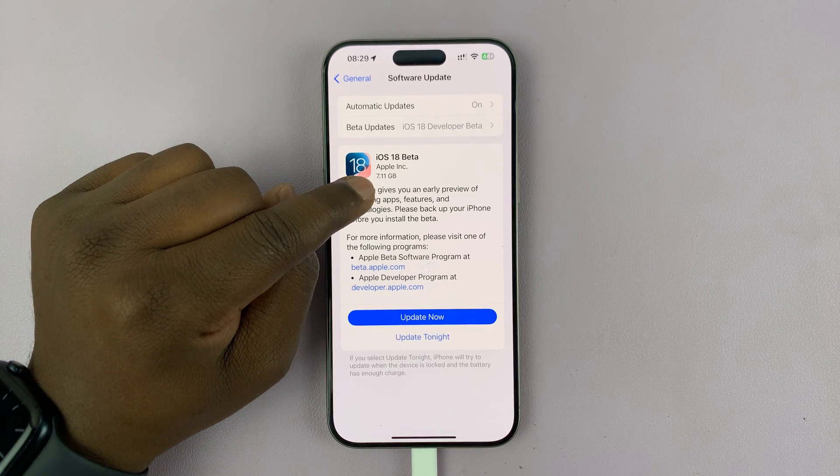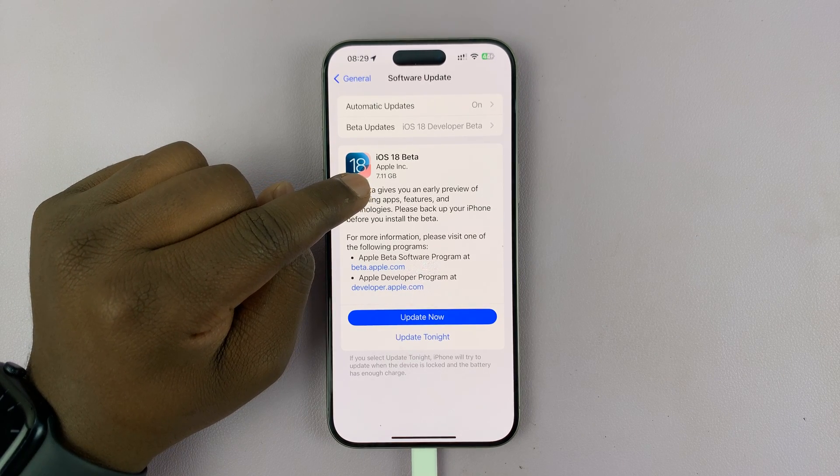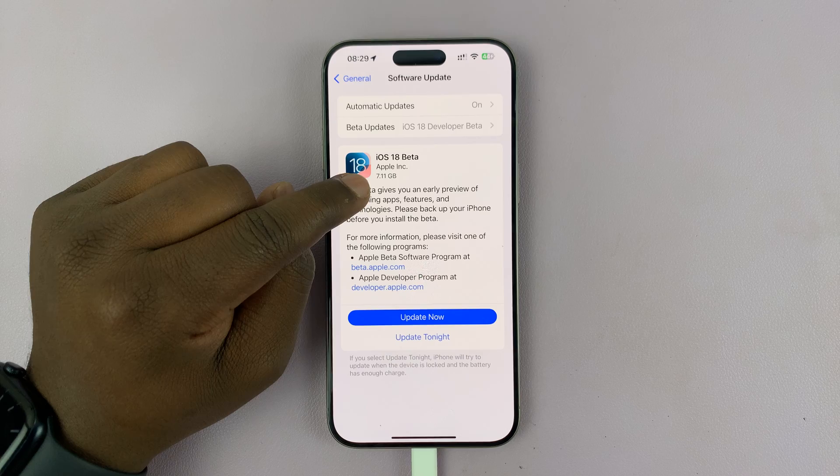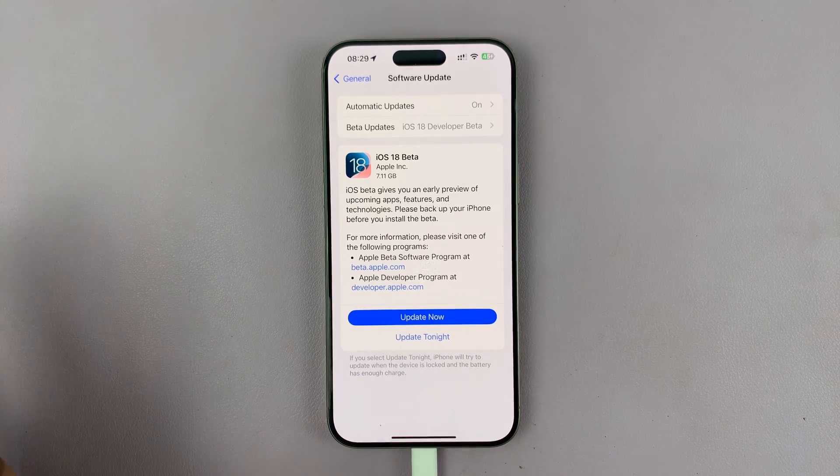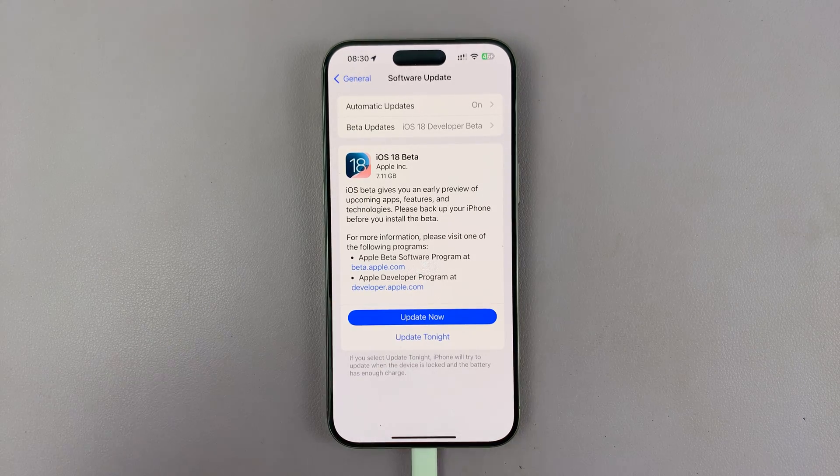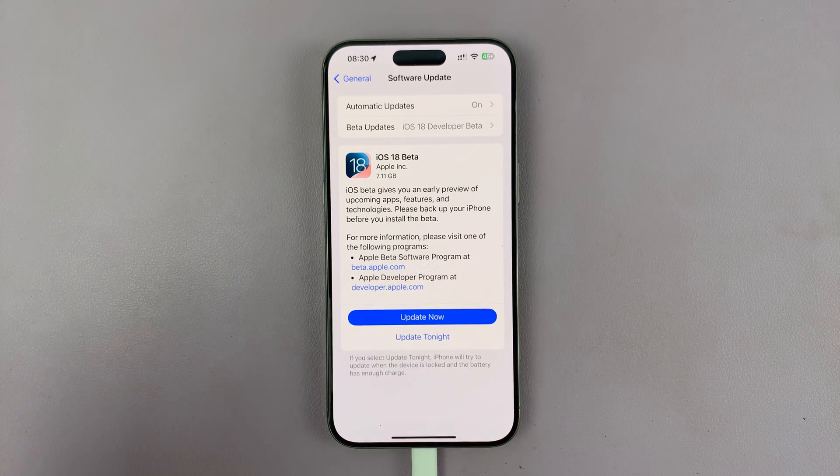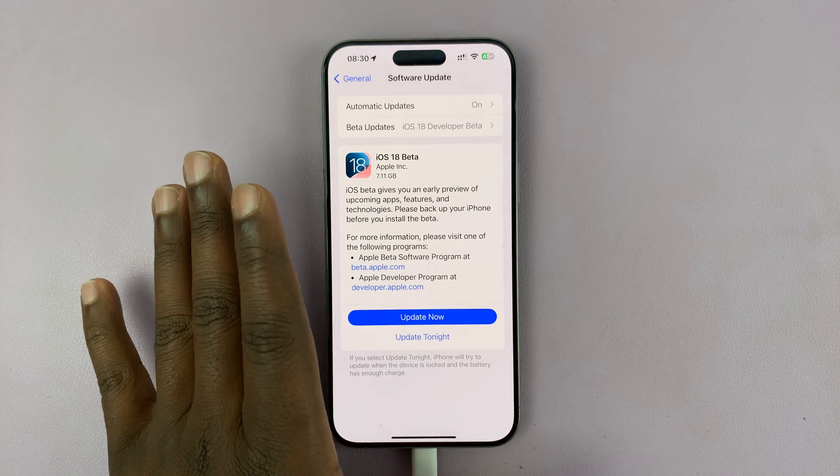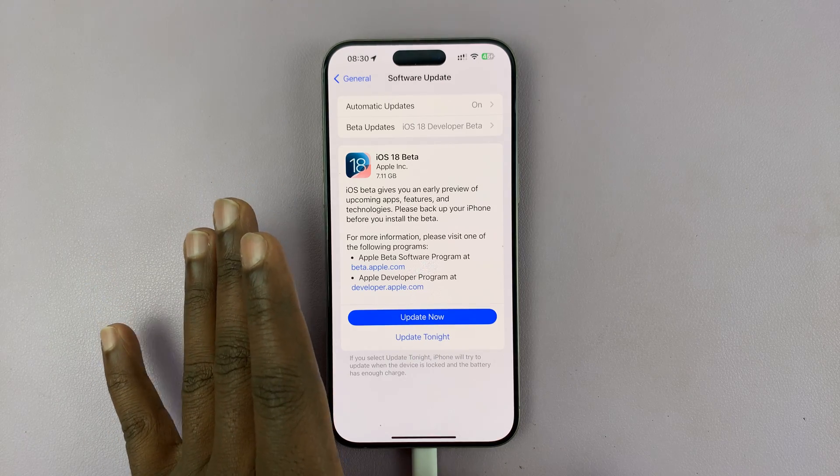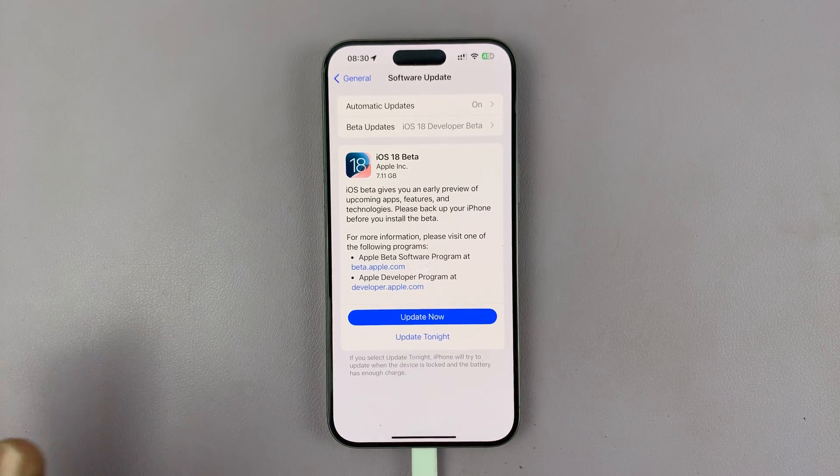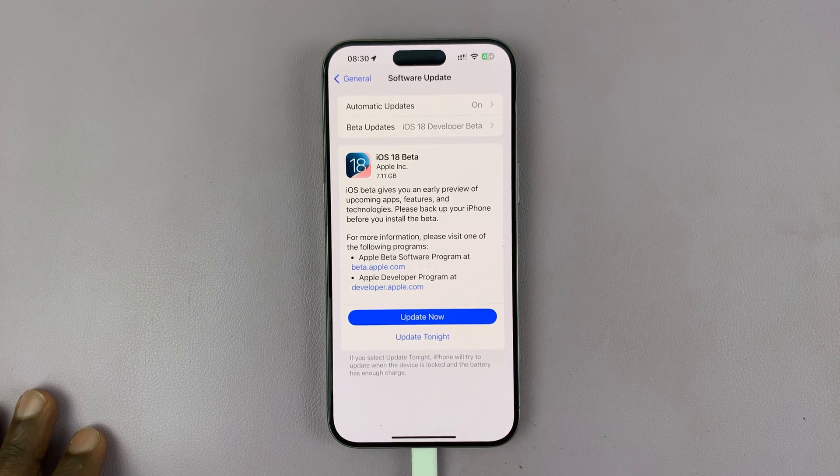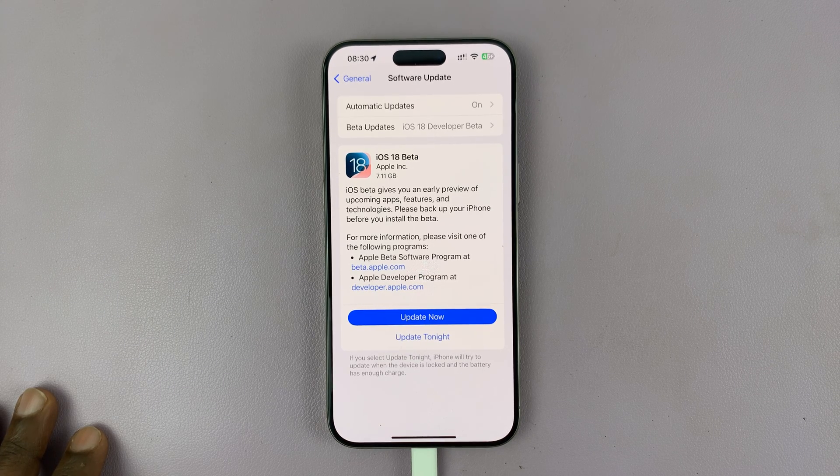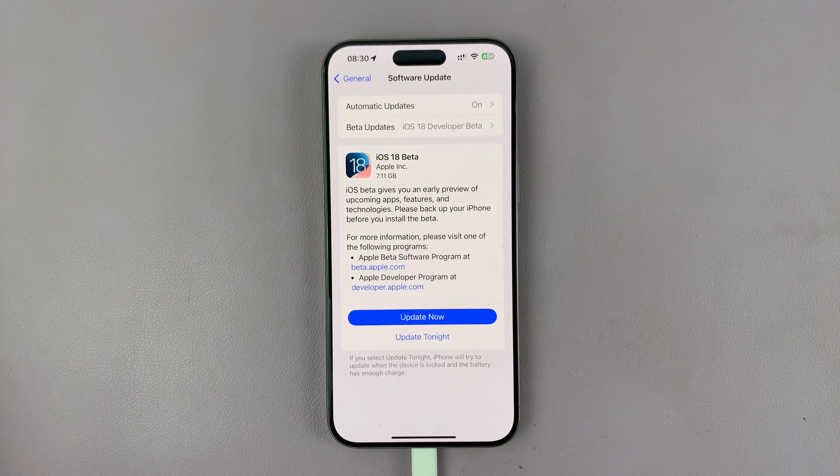It's 7.11 GB in terms of storage, so make sure you have enough space for that. It's a good idea to back up your iPhone before any update, and especially this one because it's just a developer beta. Make sure you back up your iPhone before proceeding.